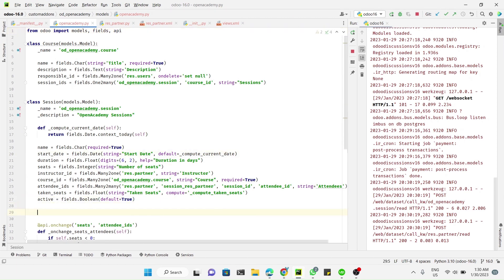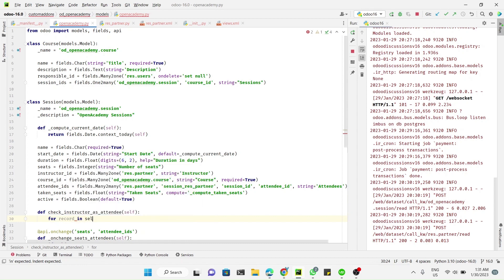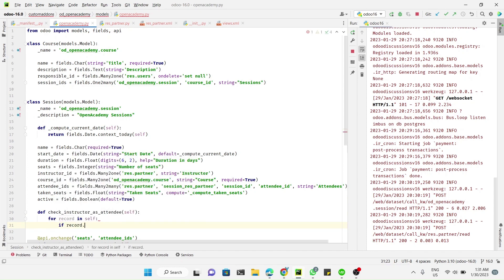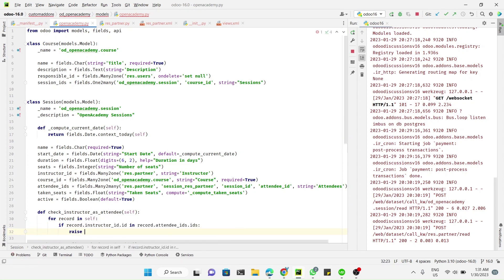Here we define a method called check_instructor_is_attendee. We need to loop through each record, and add a condition: if record.instructor_id.id is in record.attendee_ids.ids — meaning if the instructor ID exists in the attendee IDs — this means that an instructor has been added as an attendee, so we need to raise a ValidationError.